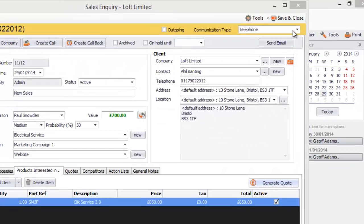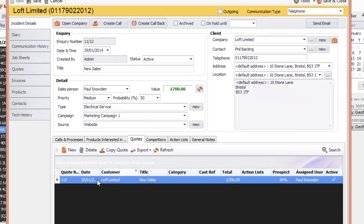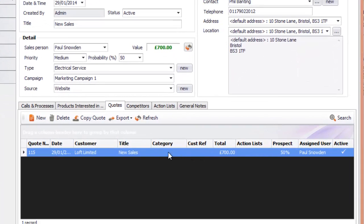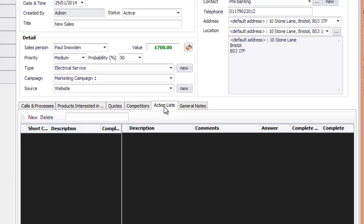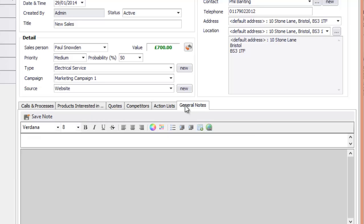Click Close, and you can click on Quotes to see that the quote is also listed there. You can also copy that quote for another time. There are Competitors too — you can add a competitor and get information from that customer. You can put Action Lists in for the sales inquiry, and also general notes about it. I'm going to save that inquiry, and that is it for creating quotes from a sales inquiry.